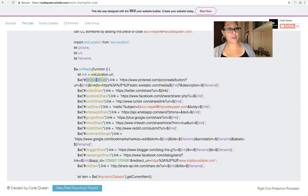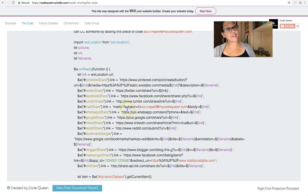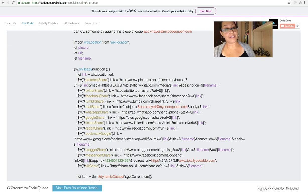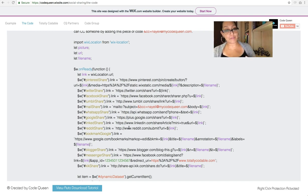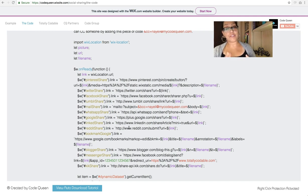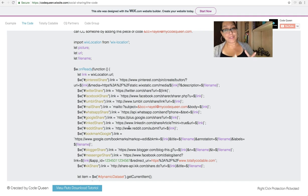These are the exact URL links that you should be using because it has to be written in this specific format for every single different social media platform. They have specific rules that need to follow a specific pattern, and this is the pattern.